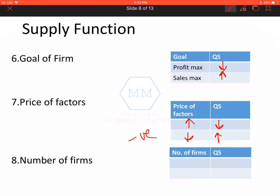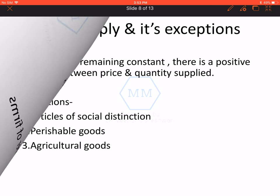Number of firms zyada, tho supply zyada. Aur agar number of firms kam, tho supply bhi kam. Number of firms ke saath bhi positive relation hai. So these are the factors that are going to affect supply.